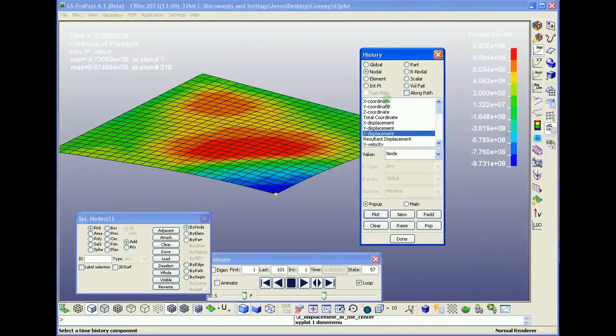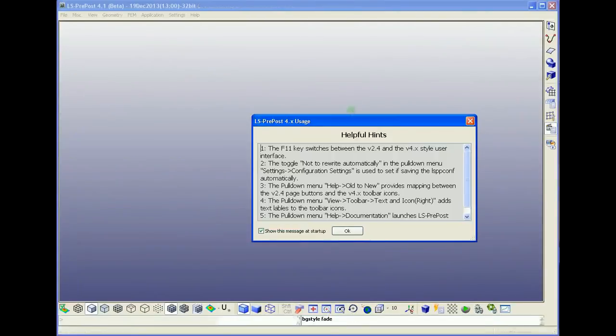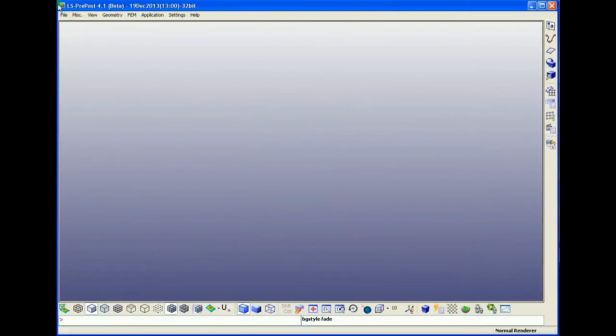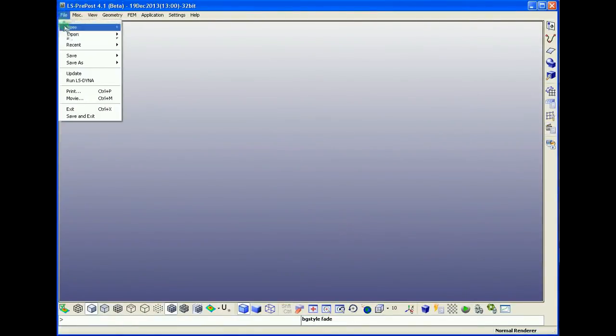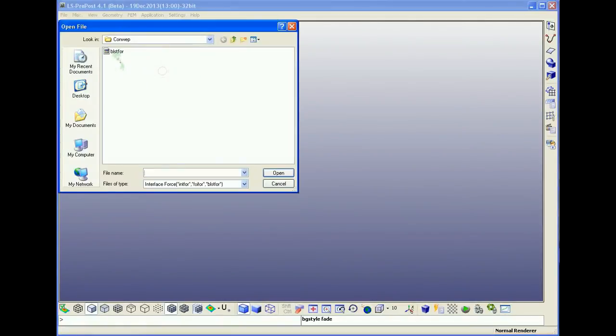So we need to open another LSP post if we like to load the blastforce data. We go here, file, open interface force, and then we choose blastforce data.